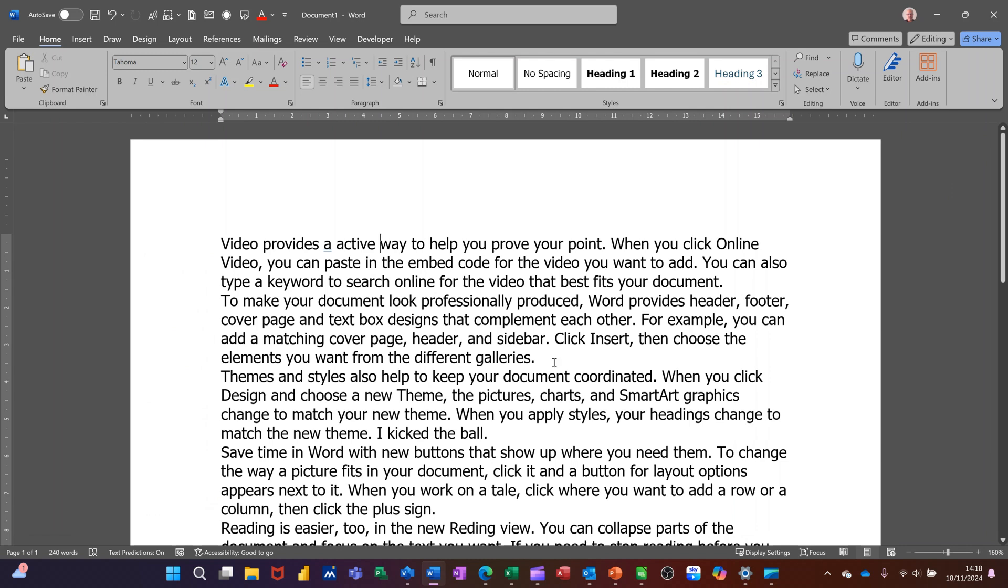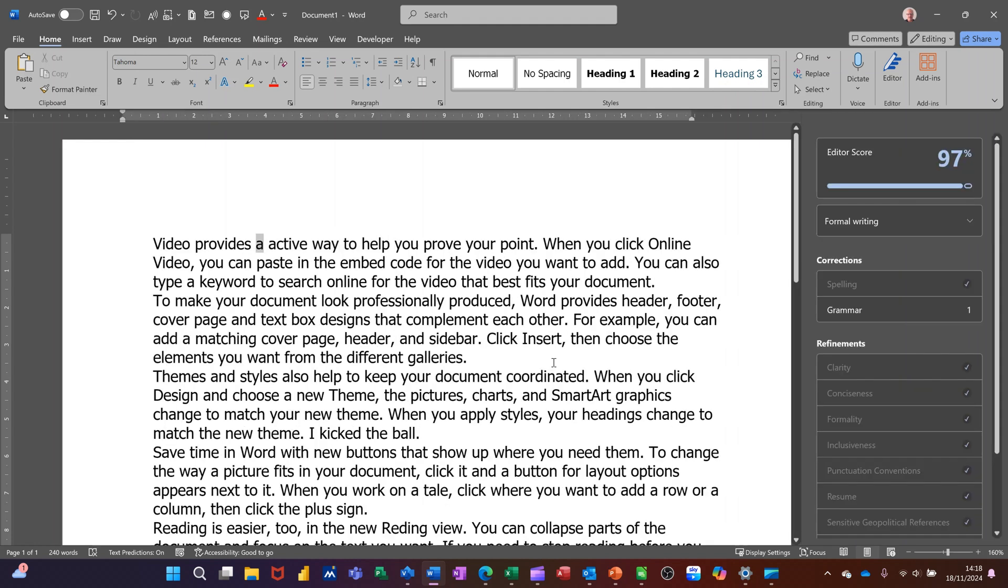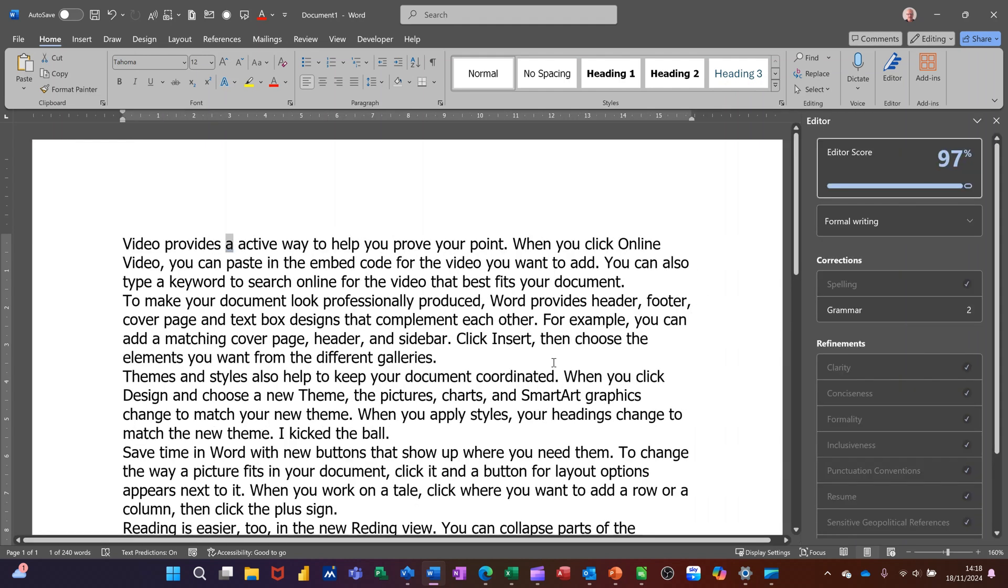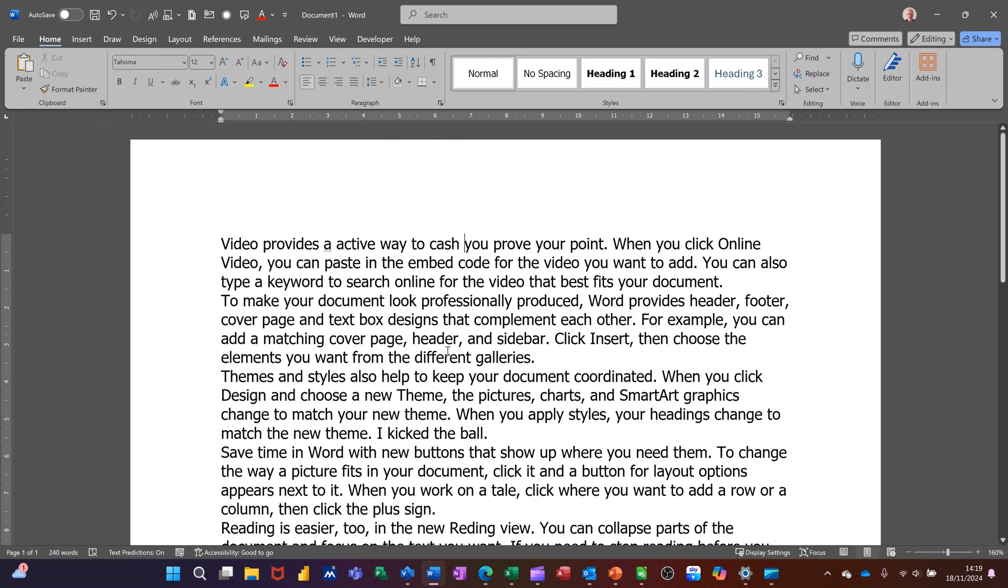Now the key command to do spell check in all Microsoft packages is the F7 function key so I'm just going to press that and that just brings up the editor again. So that's all I want to talk about in this little video: how you can use the editor to spell check and grammar check and check that your document reads professionally and flows correctly. So hopefully this video is of use. Thank you for your time and I'll catch you in the next one.